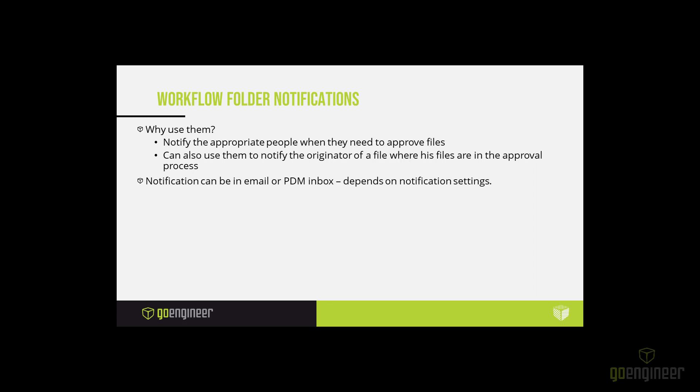Why would you want to use a workflow folder notification? Primarily it's because you want to notify the appropriate people when they need to approve files. This can also be used to notify the originator of where they currently are in the approval process.